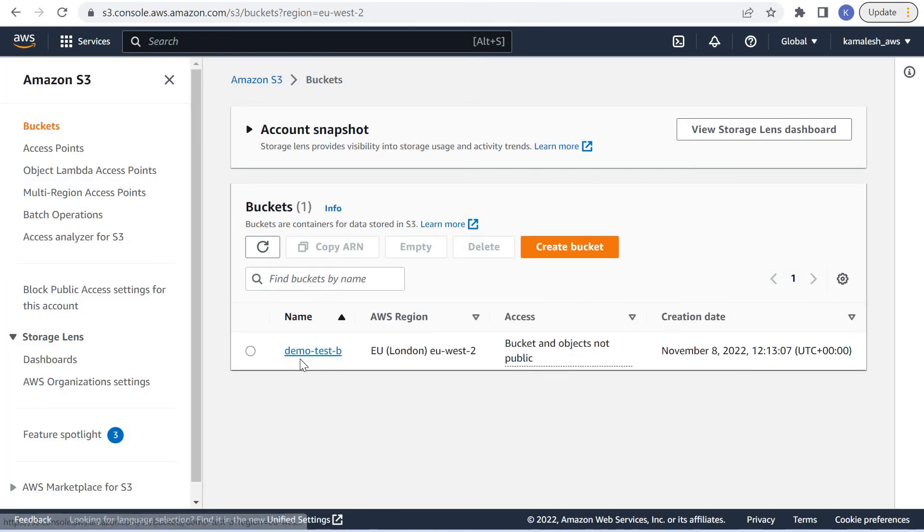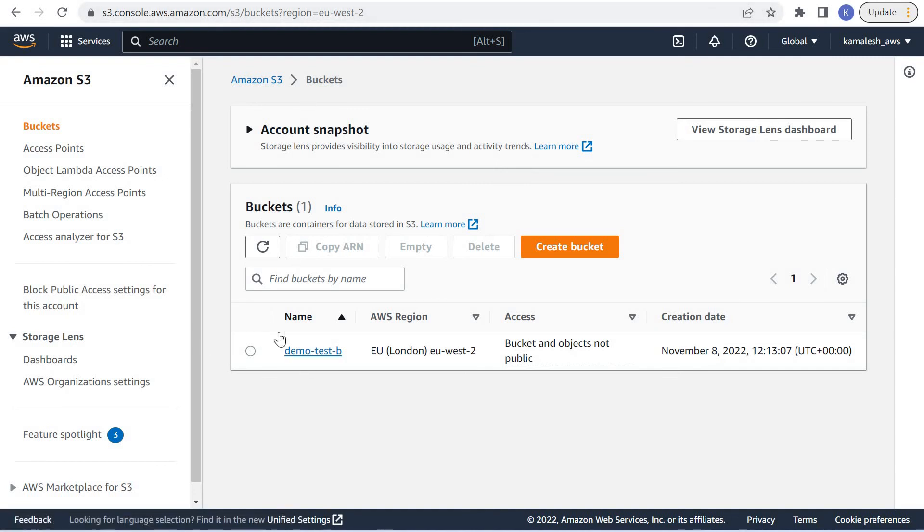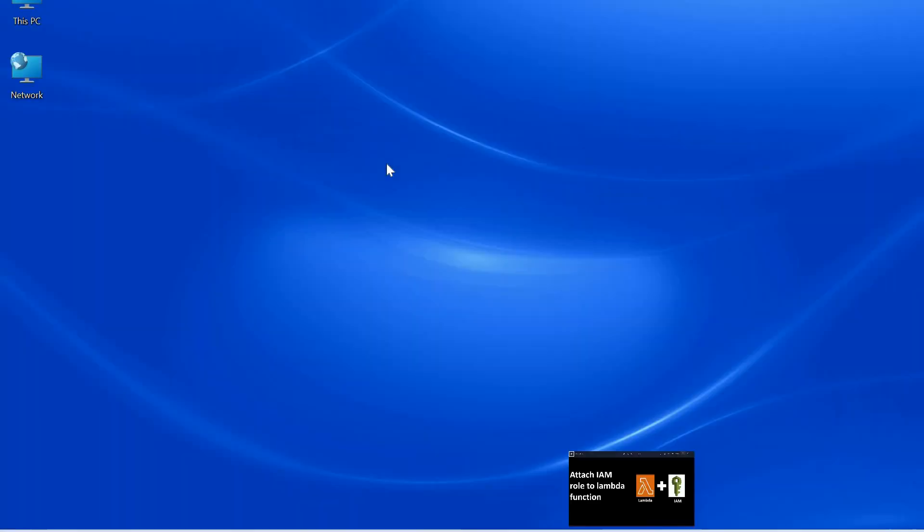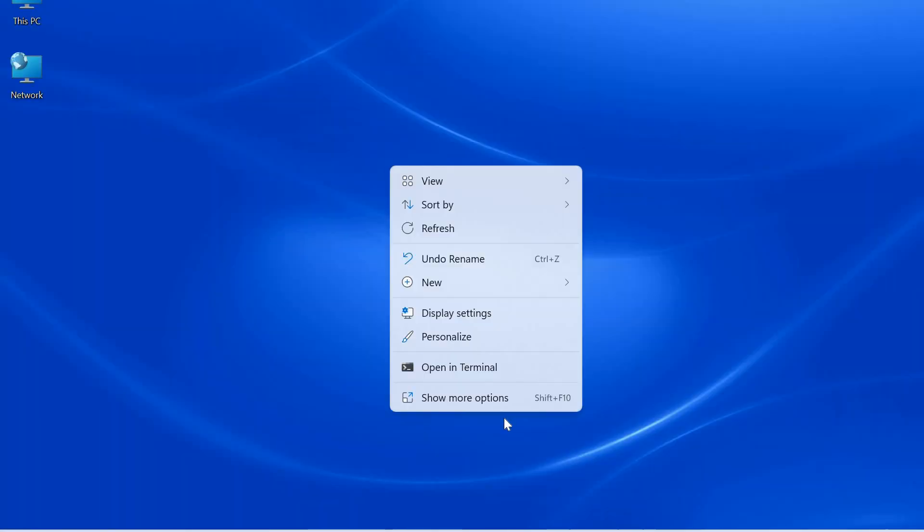We have this bucket here in S3. Let us upload some test file in this S3 bucket.